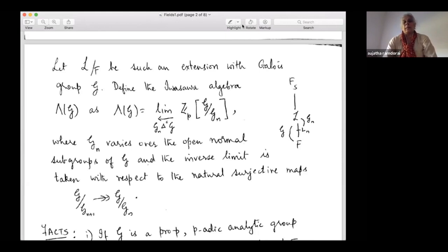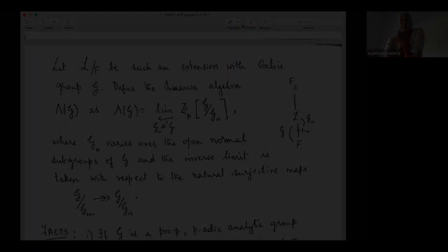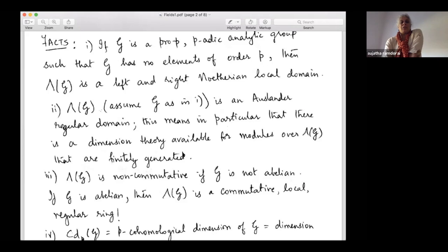For a p-adic analytic manifold, the typical neighborhood looks like Z_p. This algebra is a left and right Noetherian local domain. Moreover, it has another very interesting property: this ring Λ(G), this Z_p-algebra, behaves for all practical purposes like a regular local ring in a non-commutative context. Even when G is non-abelian, it still has a very interesting structure — it's a domain, it's local, and it's what's called Auslander regular.